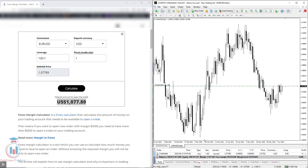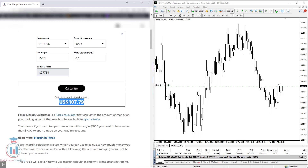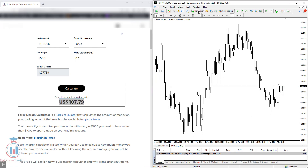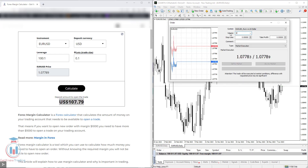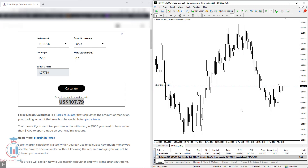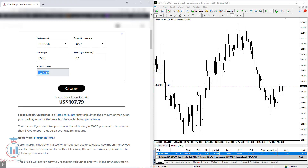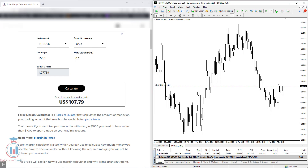If we change the lot size to 0.1, we will get ten times less margin. Let's open a new order as an example — just change the volume to 0.1 and click Sell or Buy. The price is the same, so we get the same rate. The margin is 107.79, which is also visible in the platform. It is the same value.